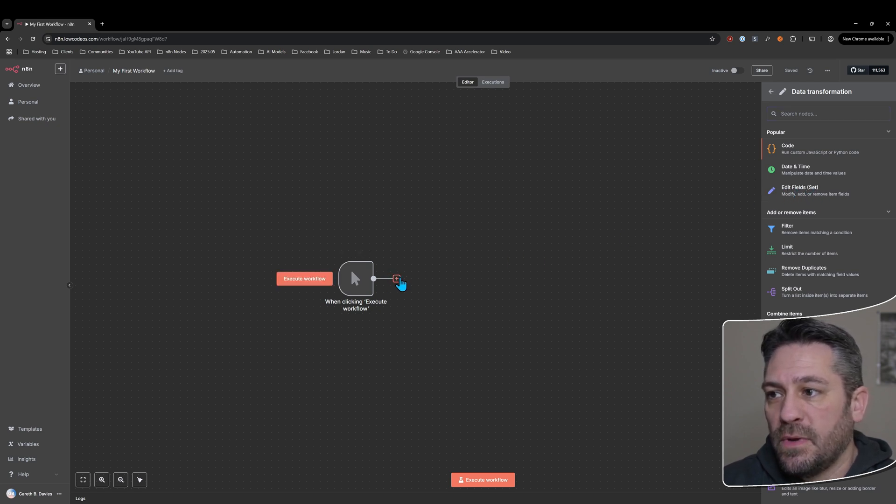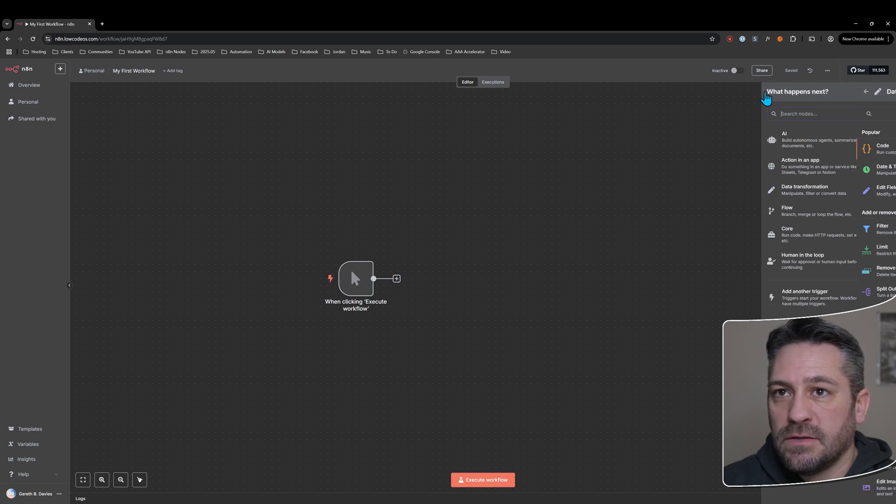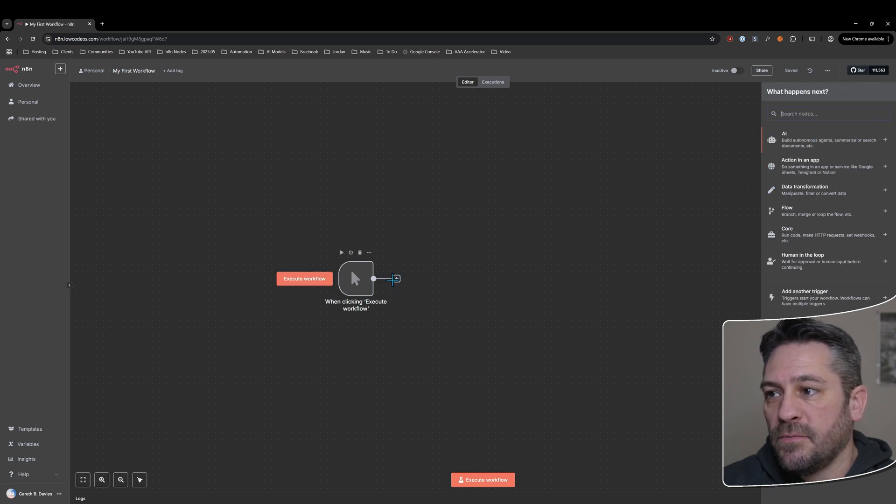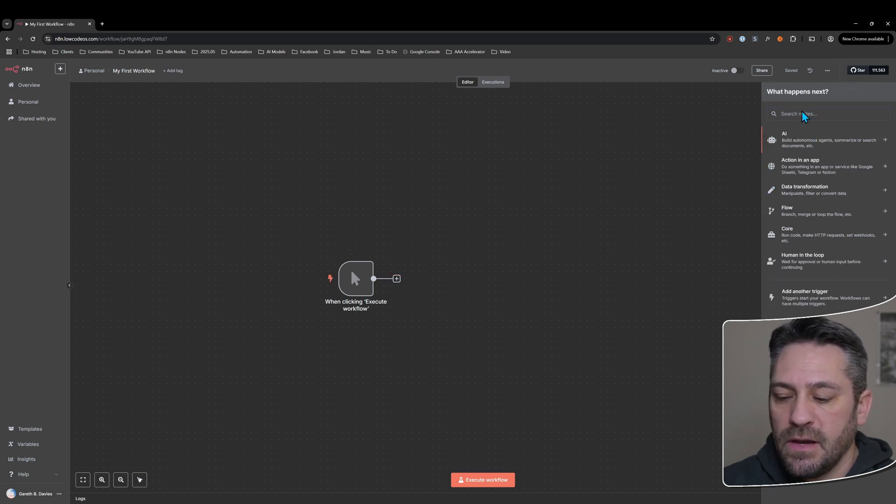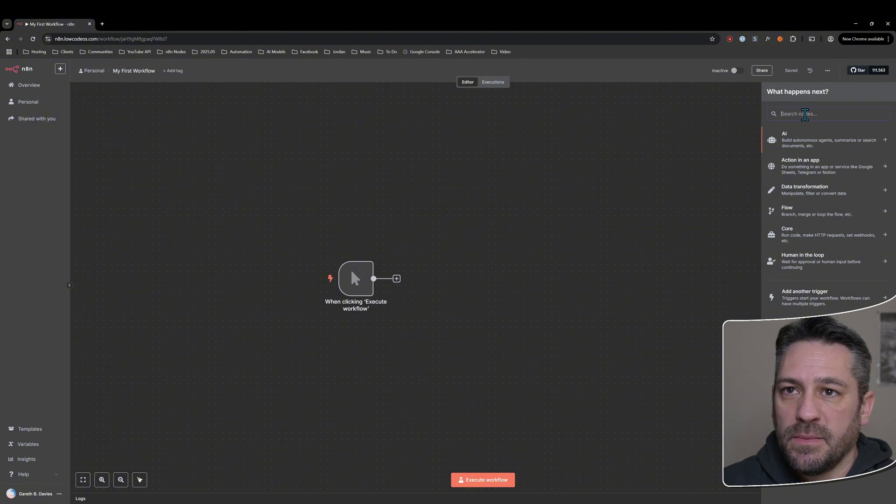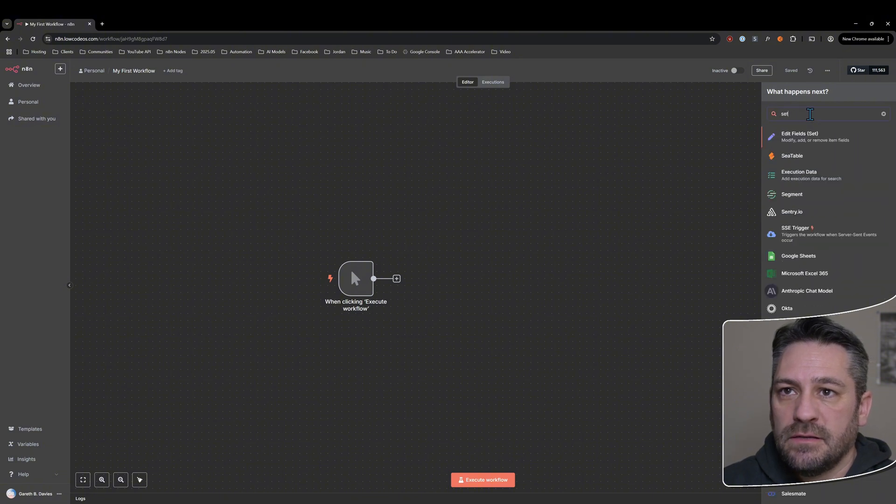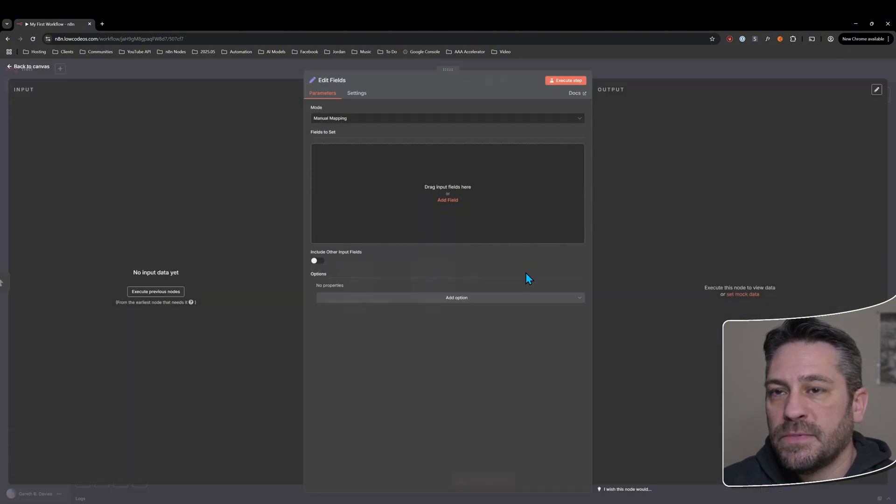Or the quicker way usually is I close that, click the plus, and straight away just type 'set' and it will come up at the top there. So I add that one.